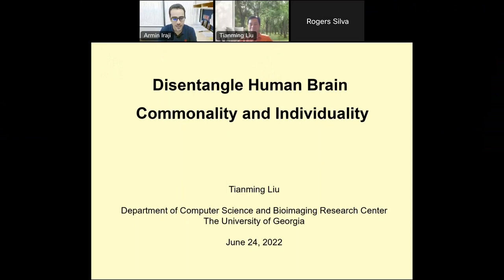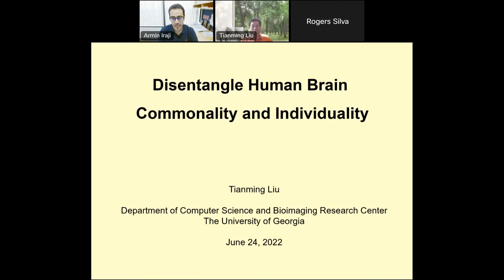Dr. Liu is a distinguished research professor and a full professor of computer science at the University of Georgia. Dr. Liu is also affiliated faculty with UGA Bioimaging Research Center, UGA Institute of Bioinformatics, and Institute of Artificial Intelligence. Dr. Liu's primary research interests are brain imaging, computational neuroscience, and brain-inspired artificial intelligence, and he has published over 380 papers in this area. Dr. Liu is also a recipient of several NIH and NSF career awards, and he was a general chair of MICCAI in 2019.